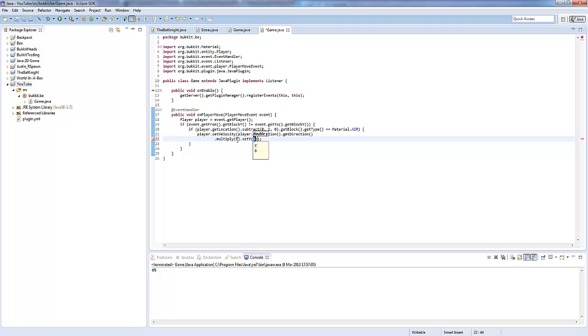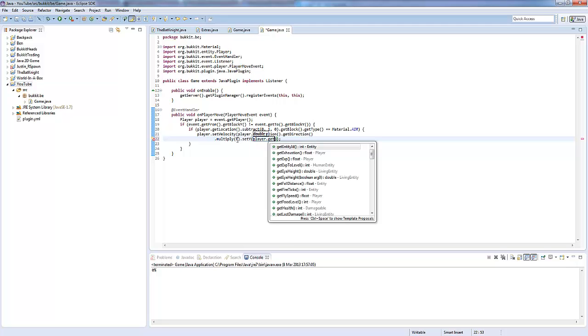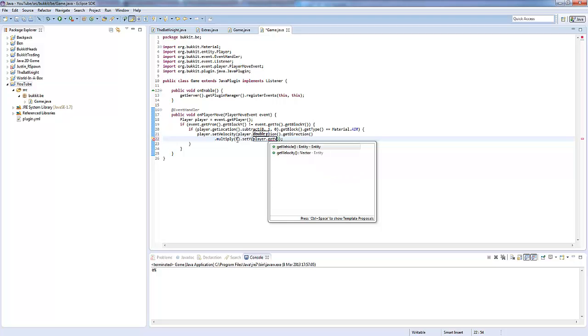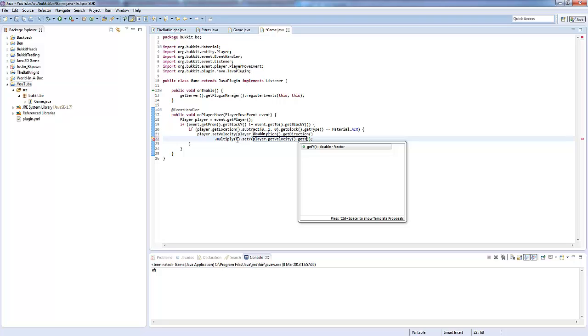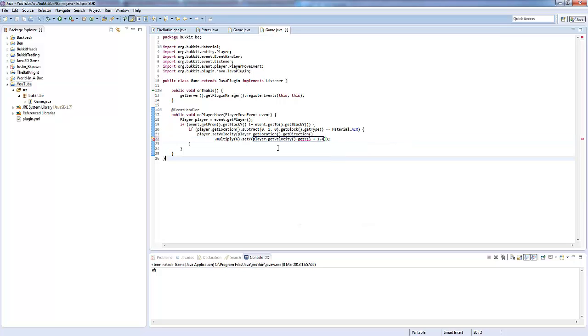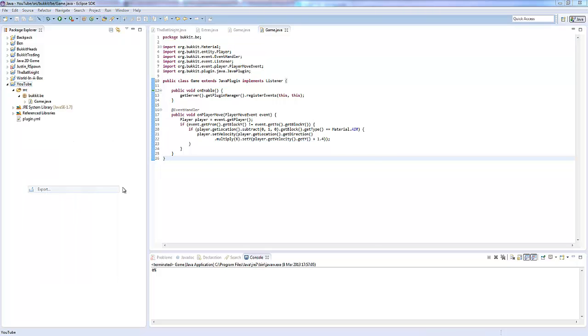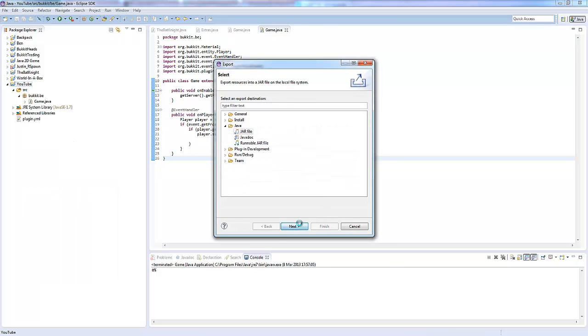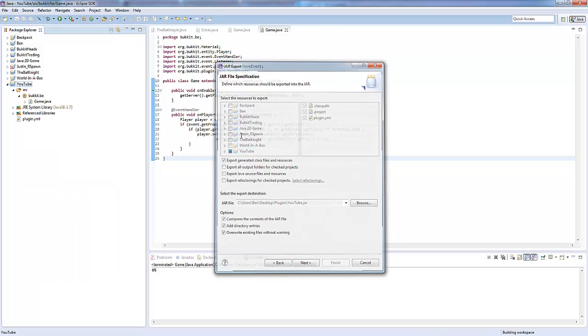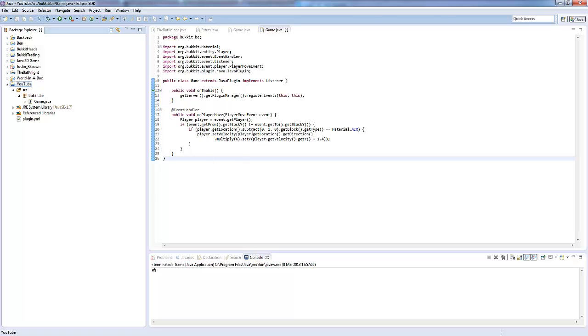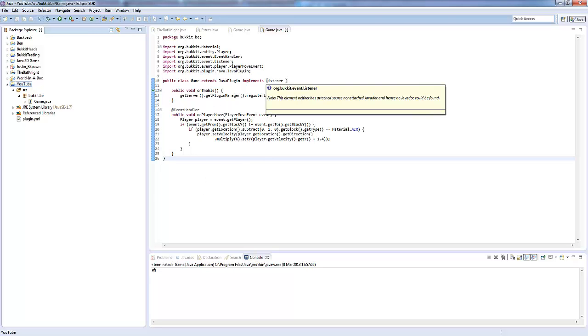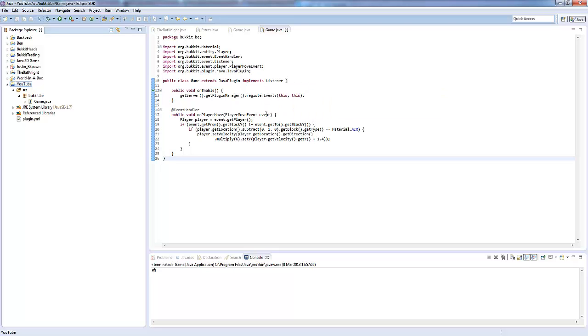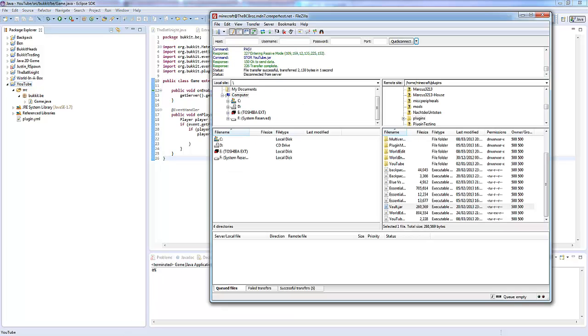So, .setY, and then we can say again, player.getVelocity.getY plus 1.4. It's so customizable. So, that's just going to shoot her forwards whenever she moves or jumps from a block that's one higher or jumps up, and then it's going to multiply their velocity by six and set their y to whatever it was plus 1.4 of the velocity.